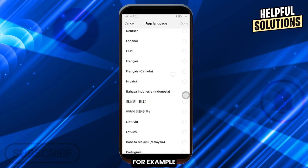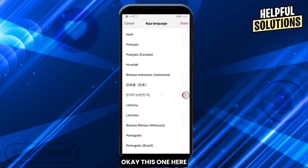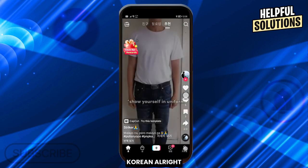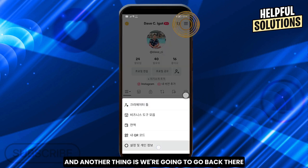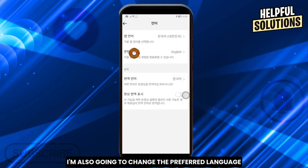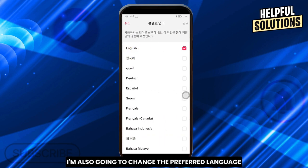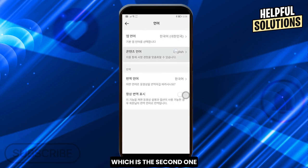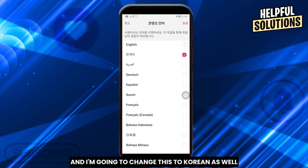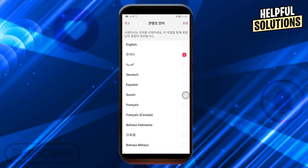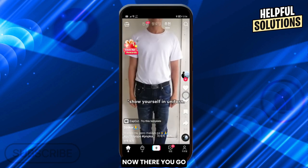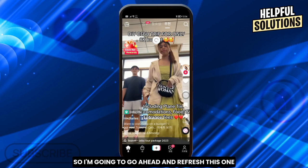From this point forward, I'm going to change the app language — I'll change it to Korean. And another thing is, I'm also going to change the preferred language, which is the second option, and I'm going to change this to Korean as well. Click it and we are done.